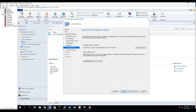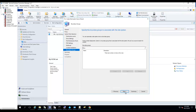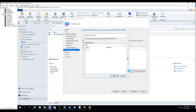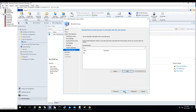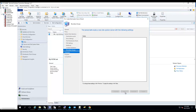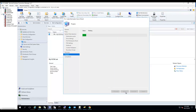Set content validation to once a week, then click Next. For boundary groups, add the boundary group for my lab, then click Next and Next.